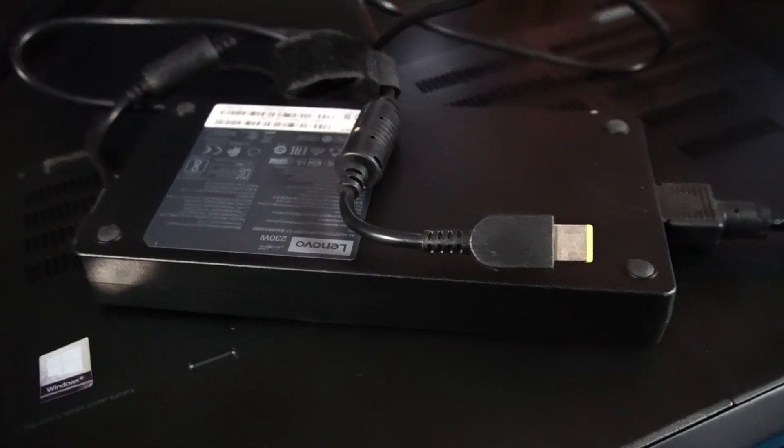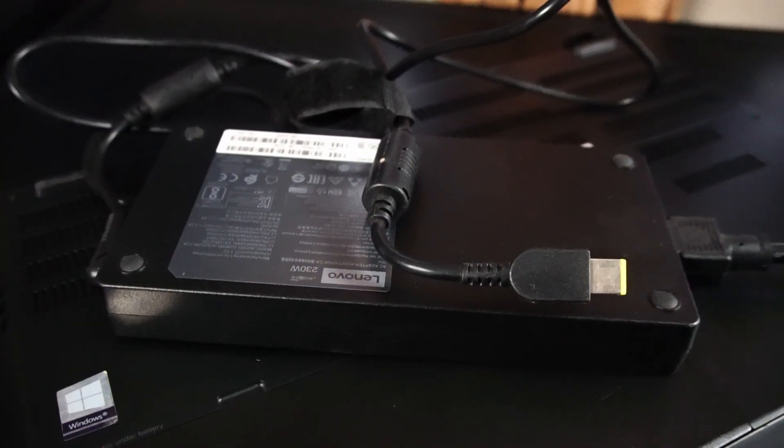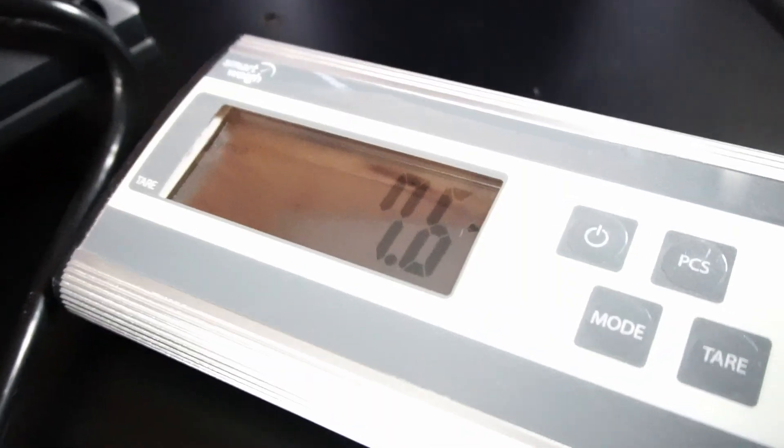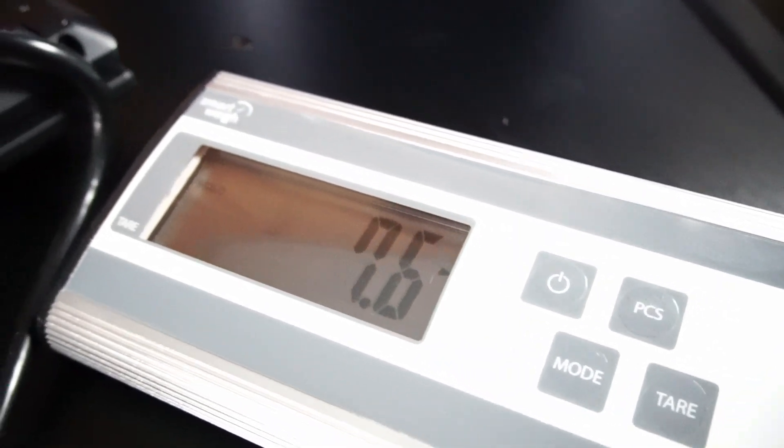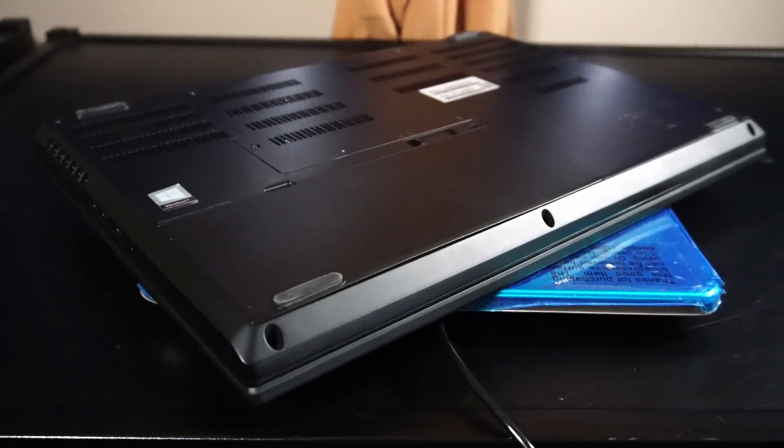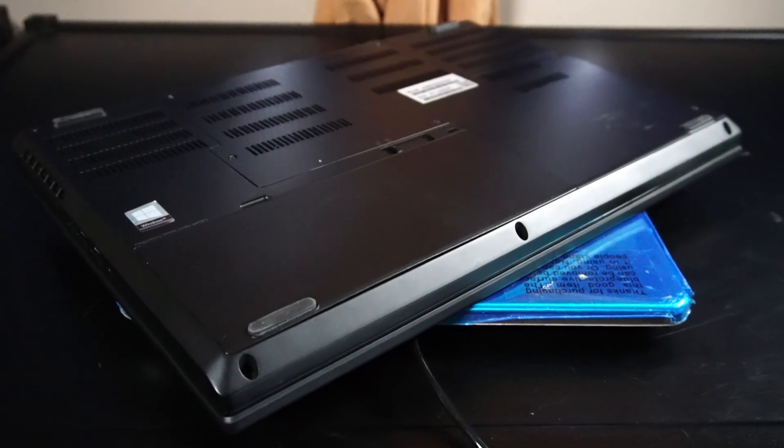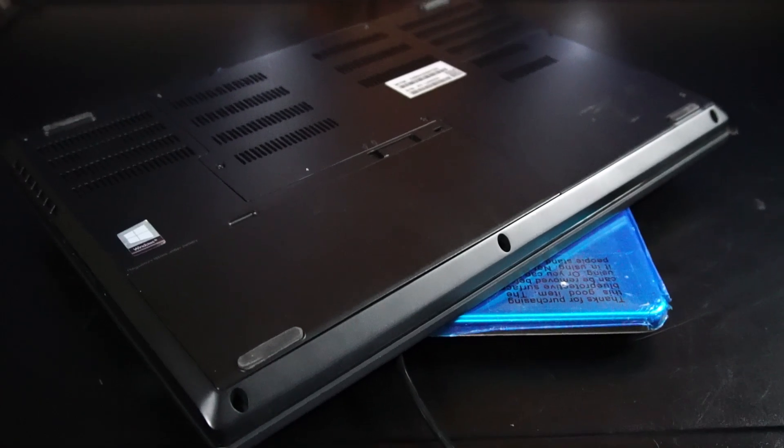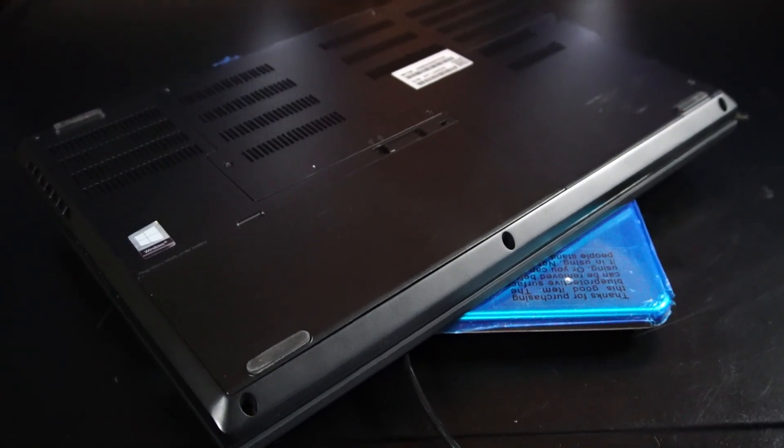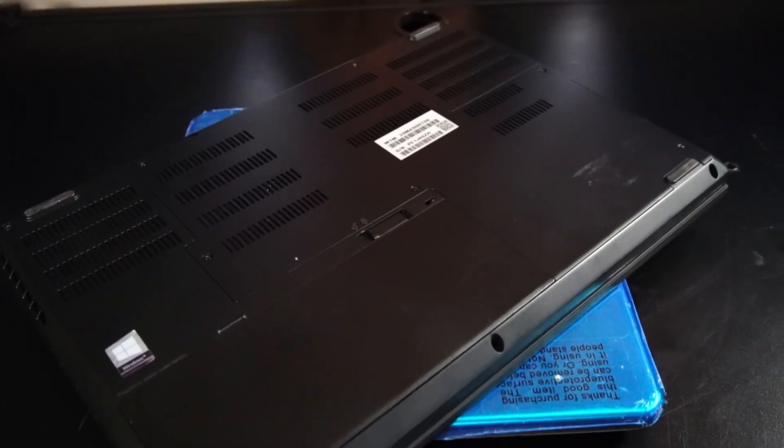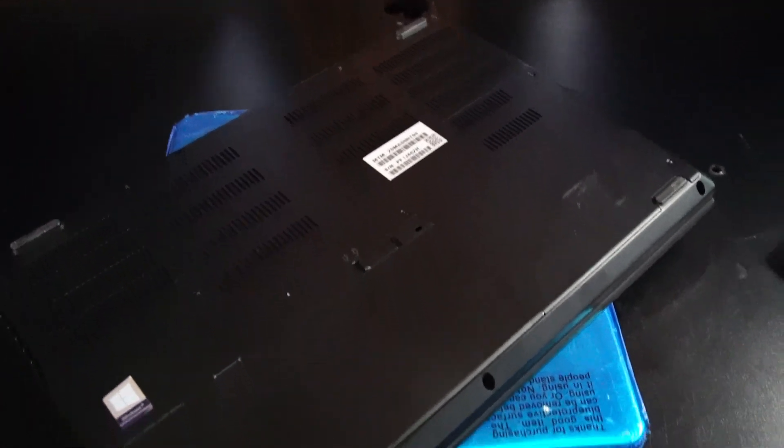The added weight of this beefy 230 watt power adapter that I have brings it up to 7.6 pounds. You're not exactly lifting weights when you're carrying around this laptop, but that is far heavier than your standard off-the-shelf experience.